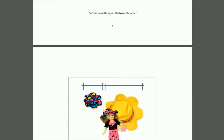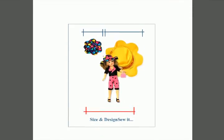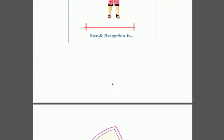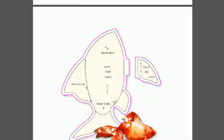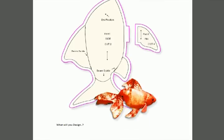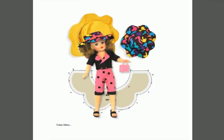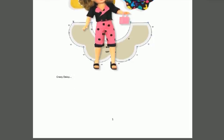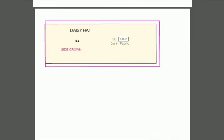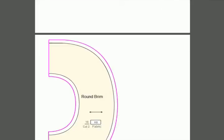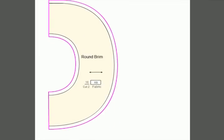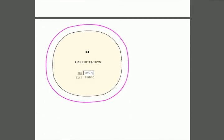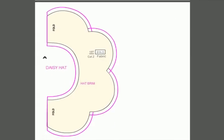I'm going to scan through the document and show you what patterns you can use with your designer. As you can see, this is a typical type of design that's possible with the seam tool. There's the daisy hat with the side crown, and here we have the round brim that goes with the daisy hat.